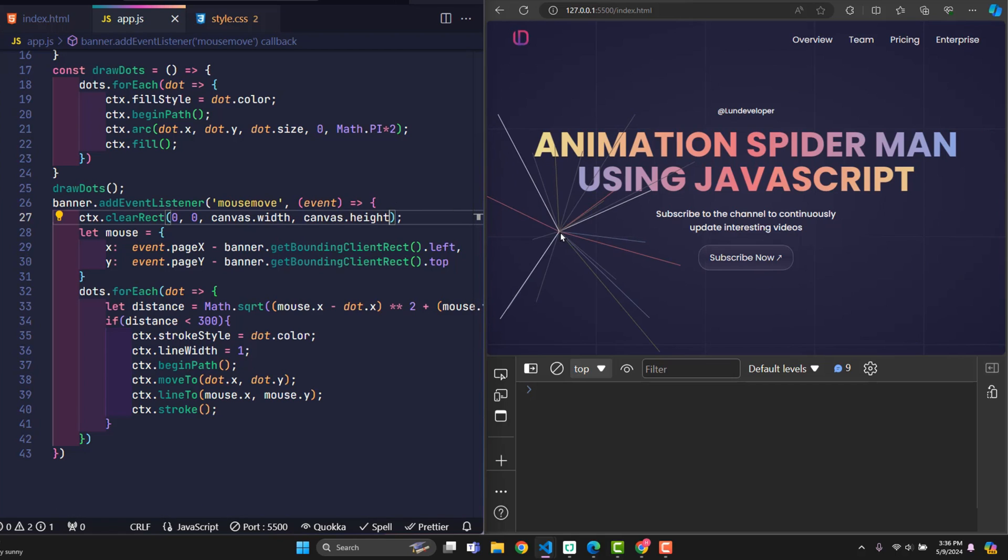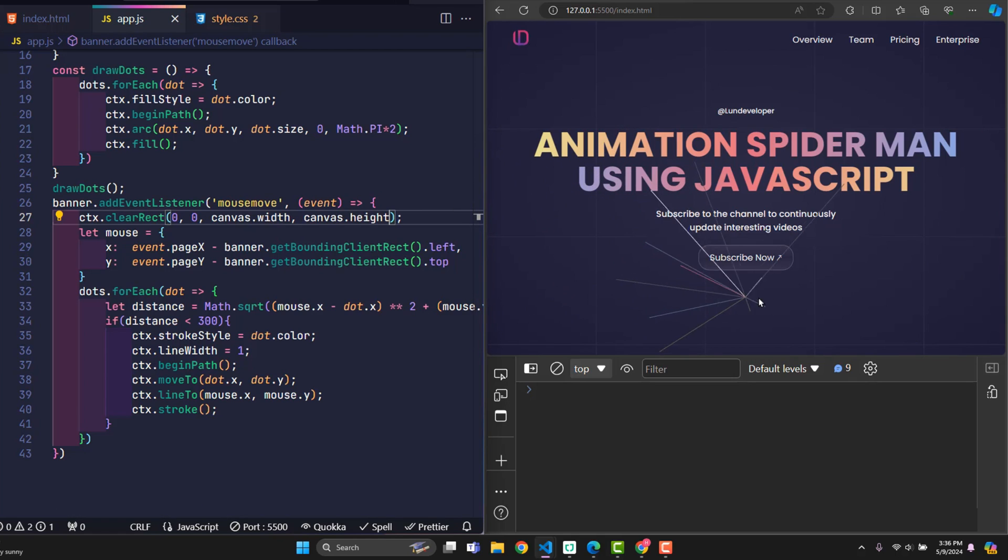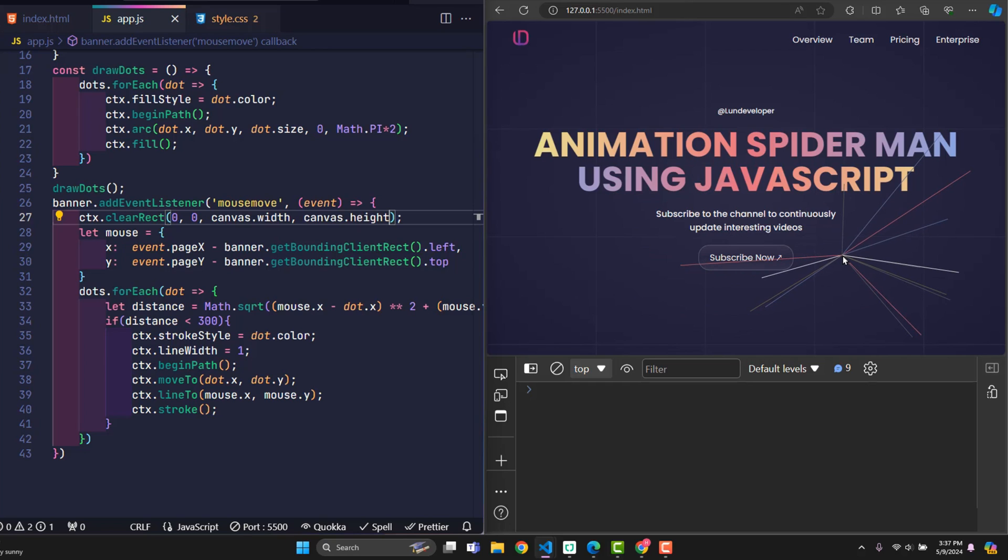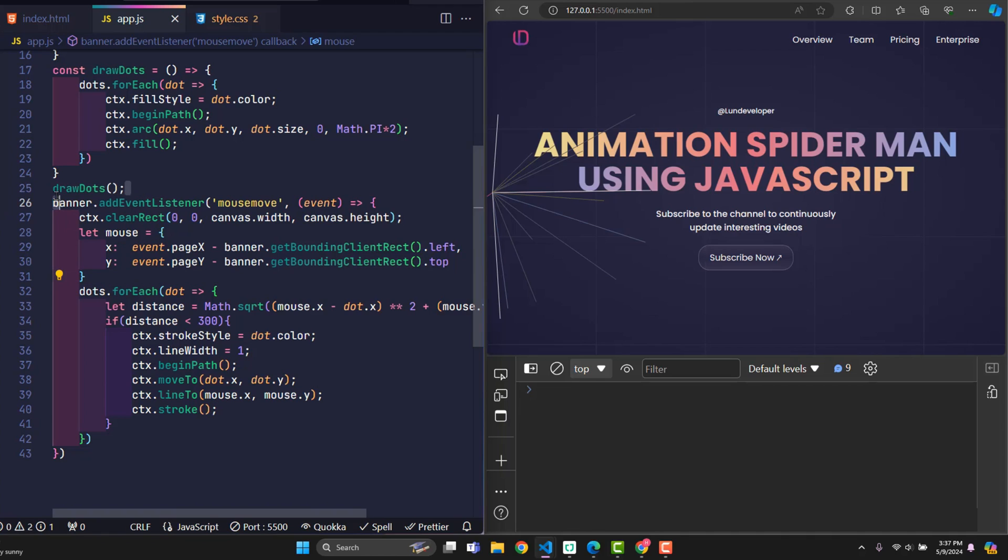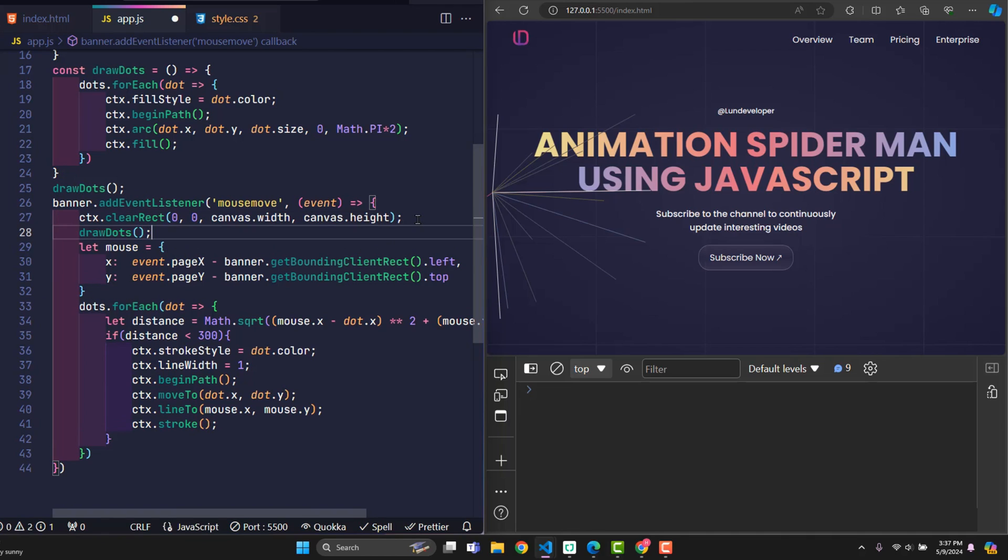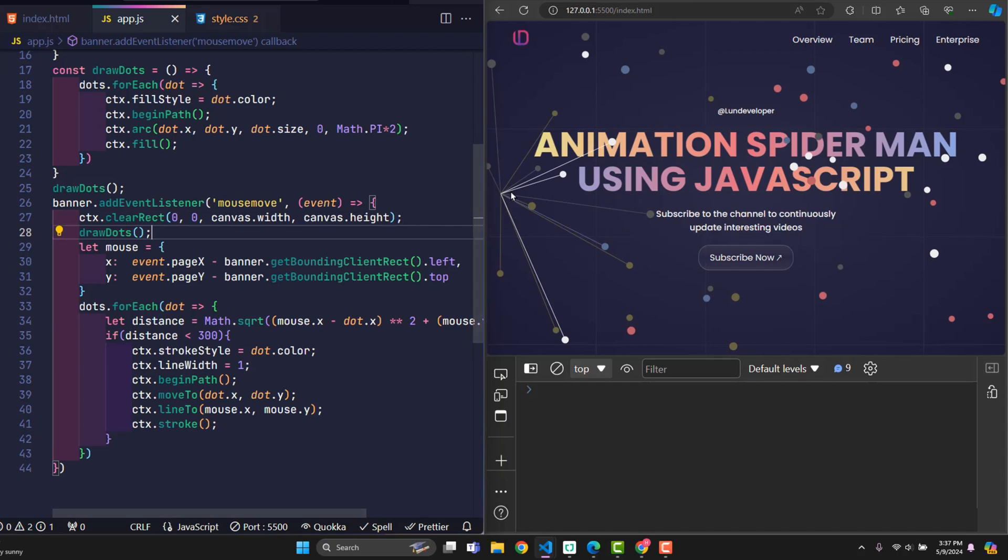At this point, the original lines have been erased, but the original circles have also been erased. Because clearRect will clear everything in the range. So now I will call the draw dots function again. This is the original function used to draw a circle. Then new circles will be drawn again. It's simple, right?